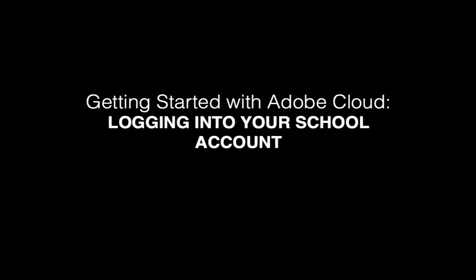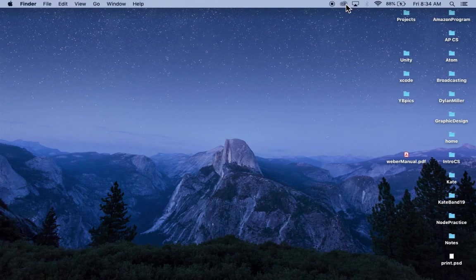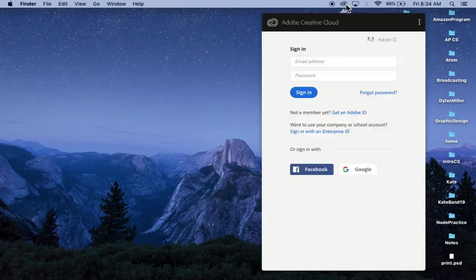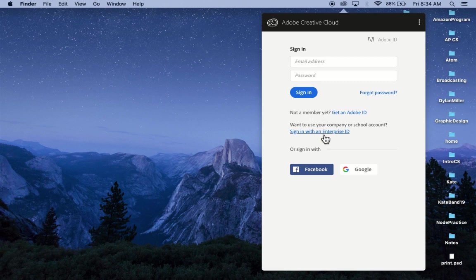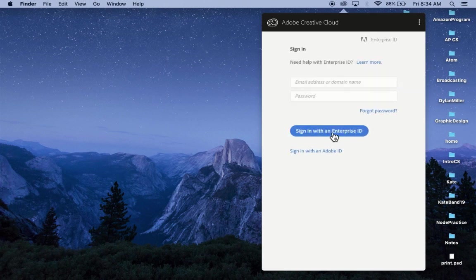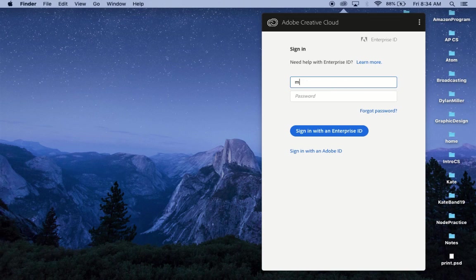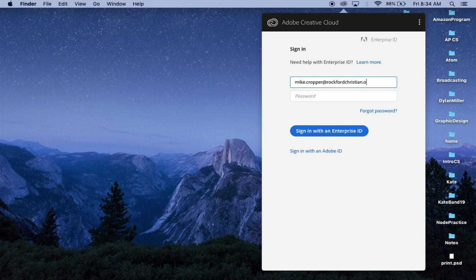To log into the school account, you're going to click on the Adobe icon. And you'll want to sign in with an Enterprise ID. It might also say Federated ID for you. But that is definitely what you want to do.